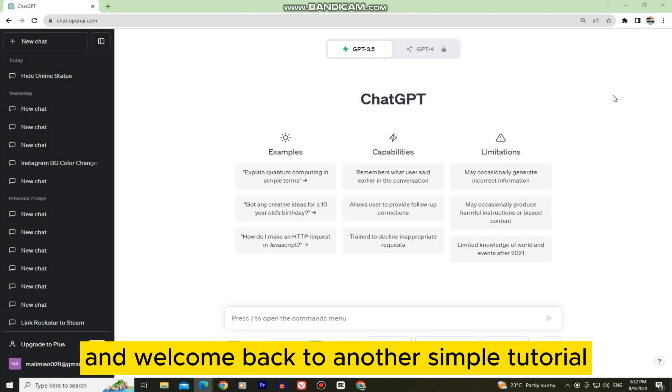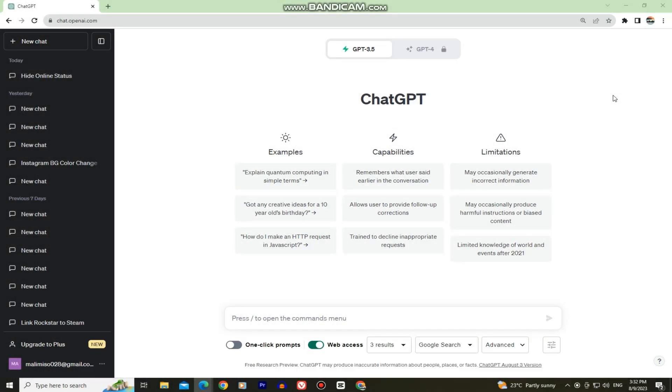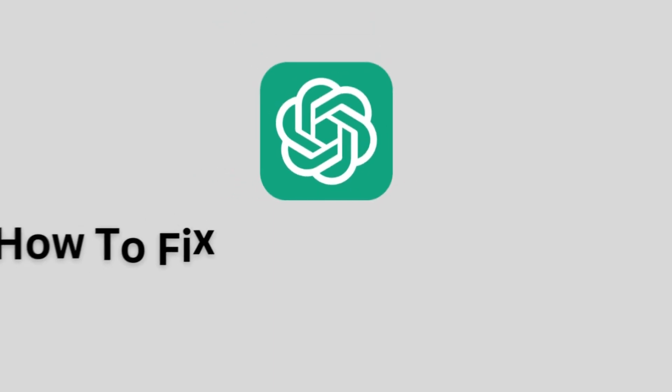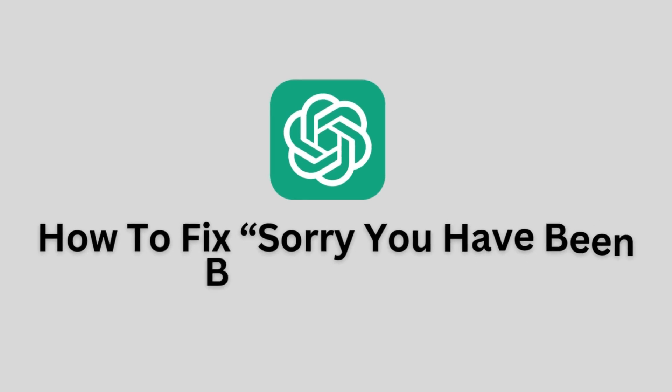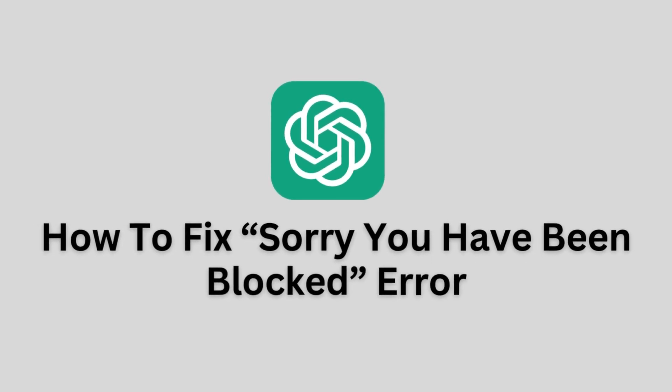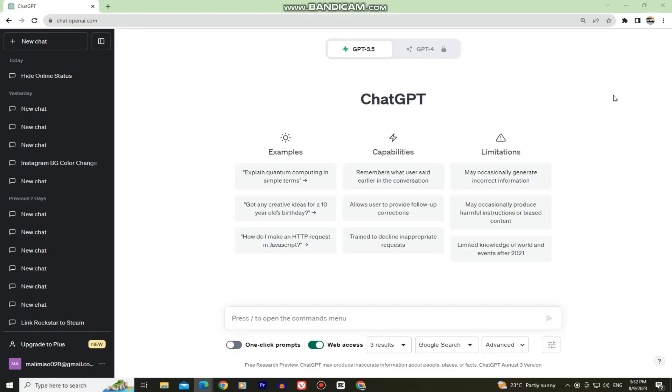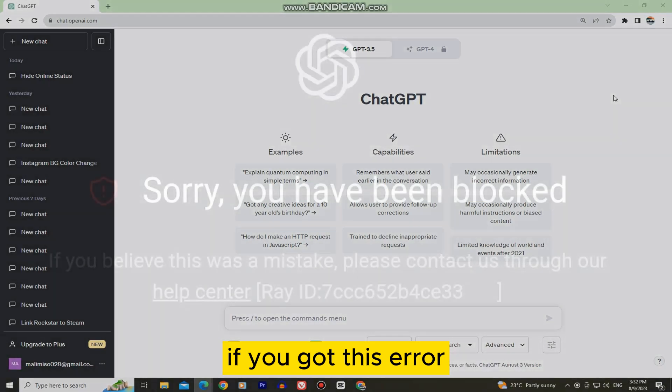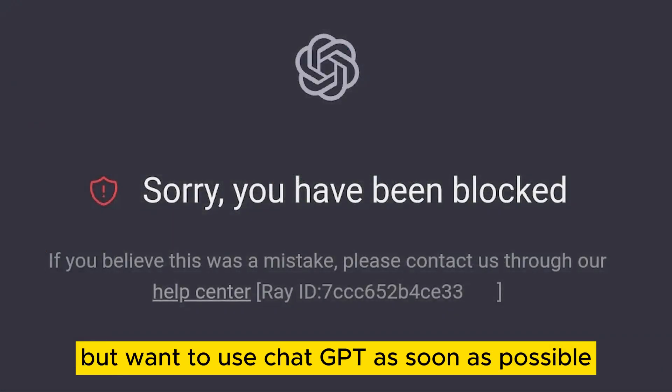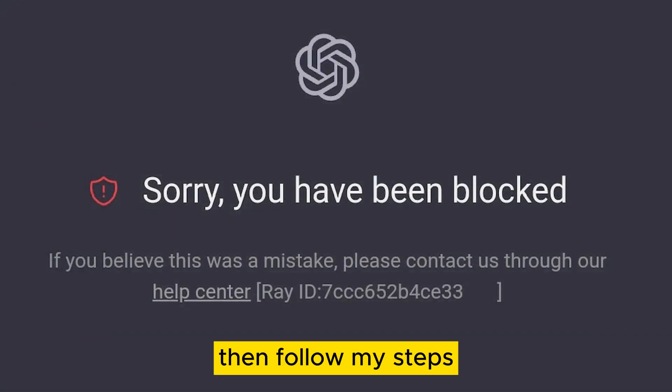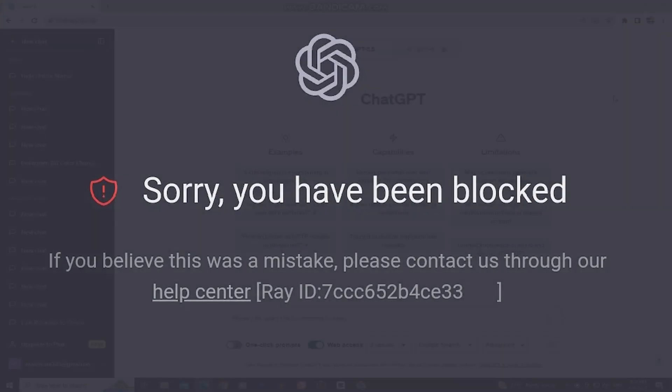Hi everyone and welcome back to another simple tutorial. In today's video, we'll learn how to fix the sorry you have been blocked error that you get while trying to use ChatGPT. If you got this error but want to use ChatGPT as soon as possible, then follow my steps.